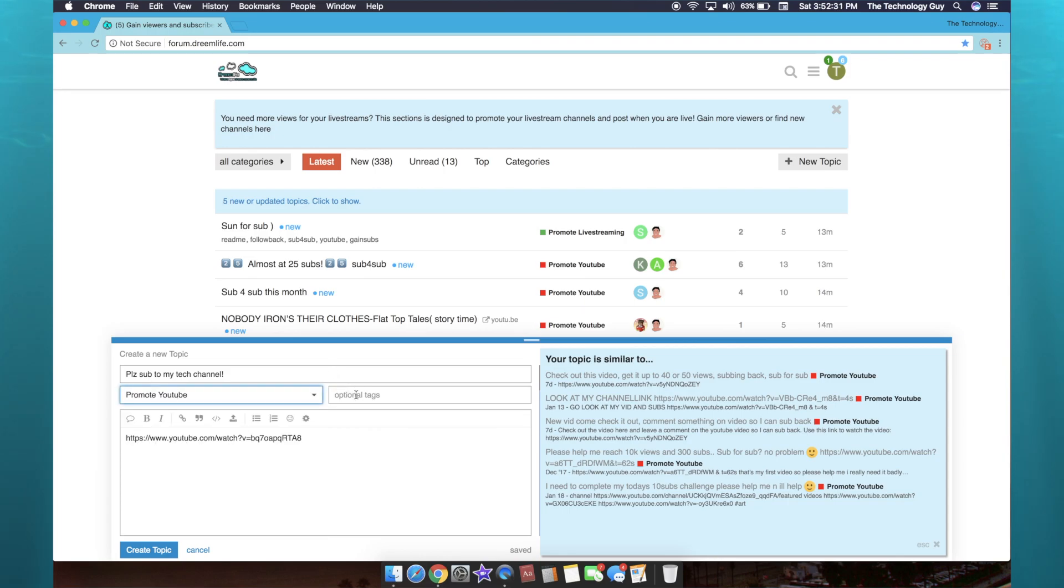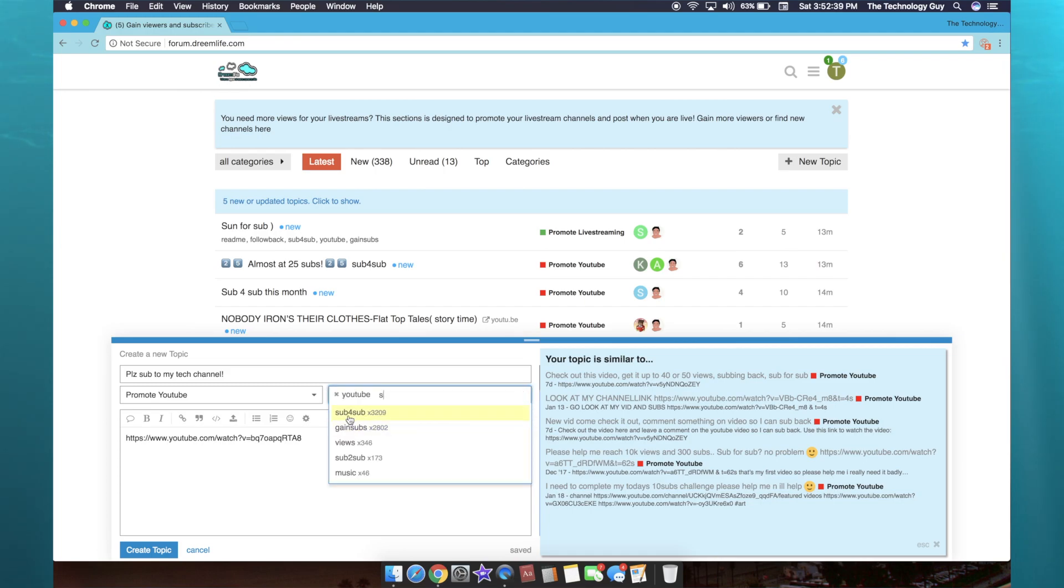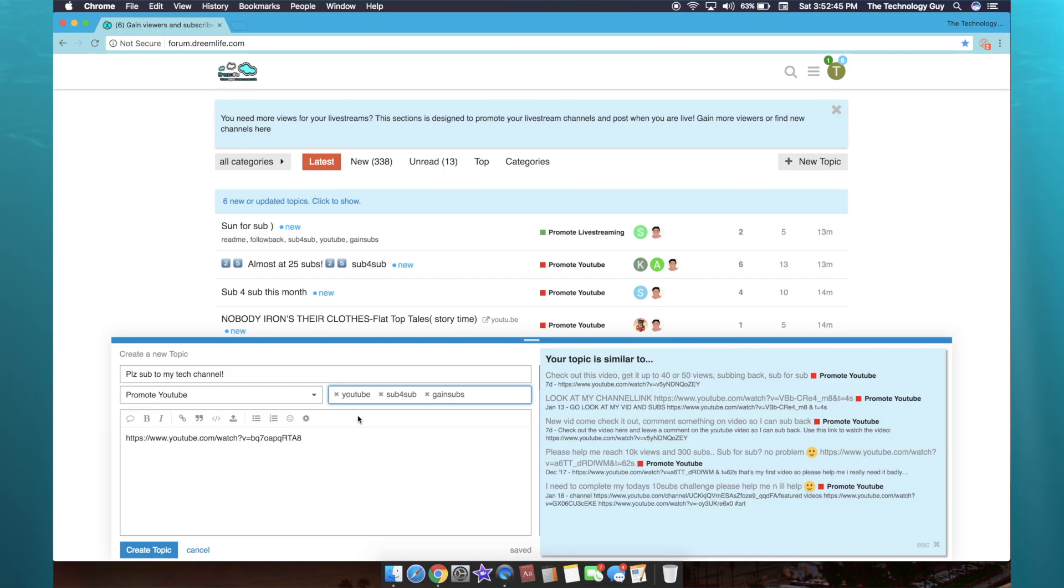I'm gonna click YouTube, and then you can add tags to make your message come up in search. So I'm just gonna click YouTube, I'm gonna do 'sub for sub' since that's what people mostly type in, 'gain subs.' You can type in anything to help you get your message up in search, and then you can click create topic.